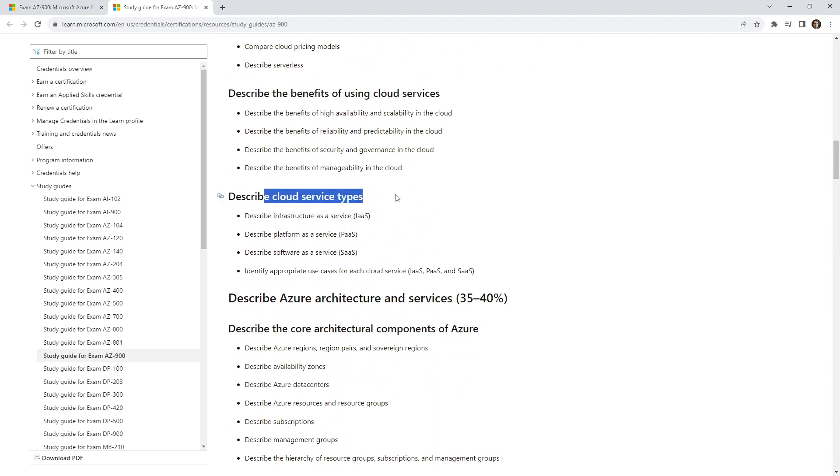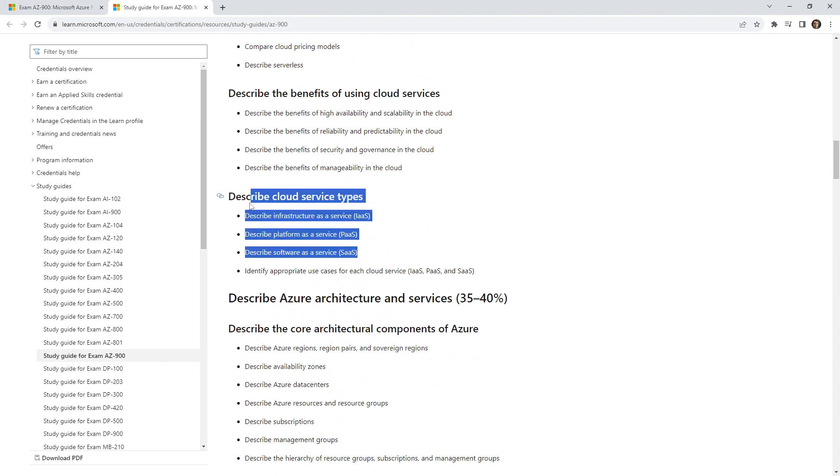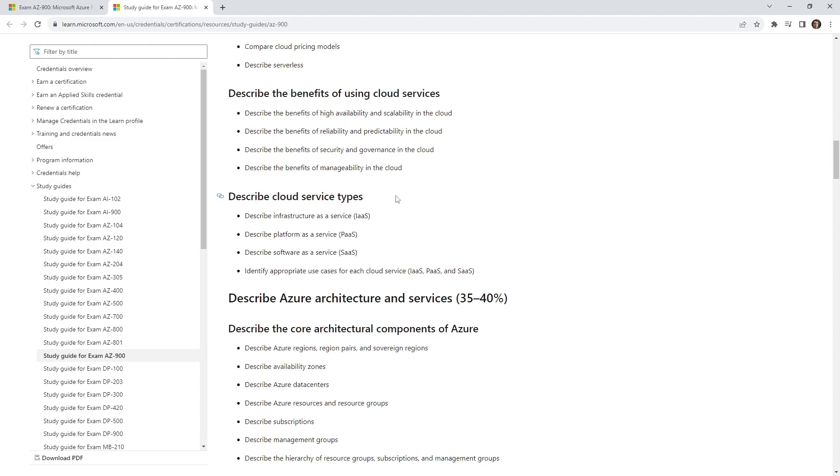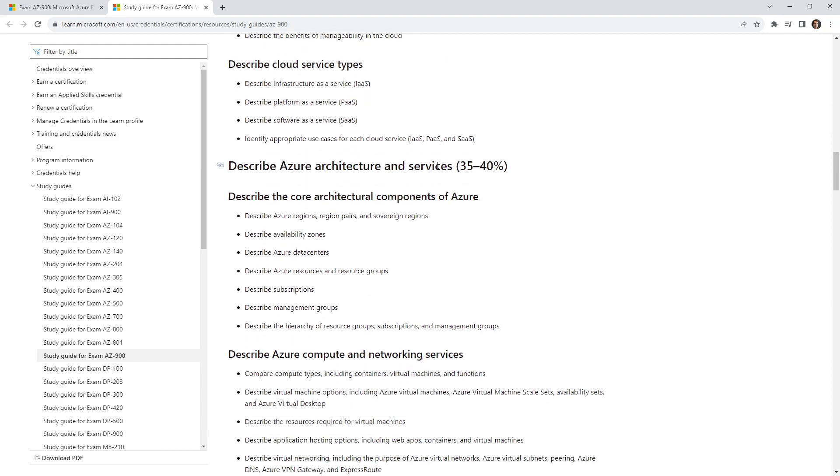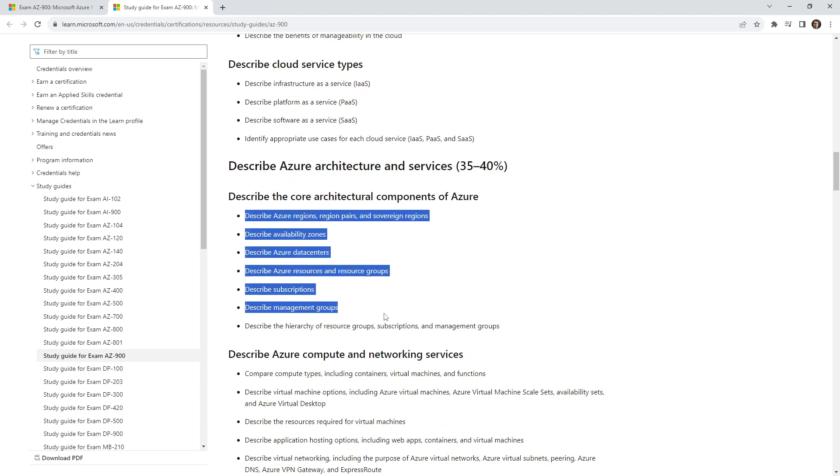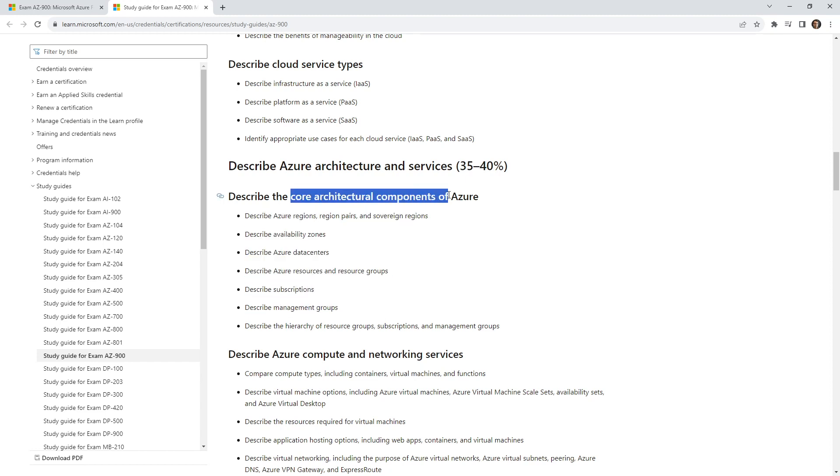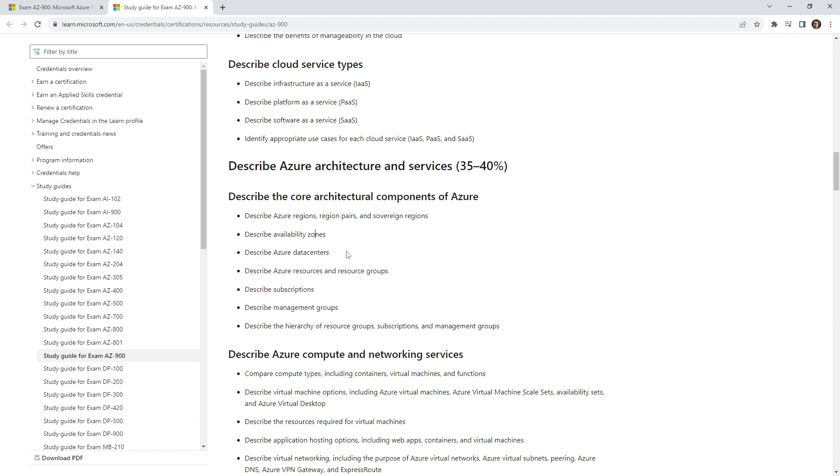You can see describing the cloud service types. Now at one point they actually removed this and now it's back, so that's really interesting. We have what I call global infrastructure or cloud networking. They call this core architectural components, which I suppose some of these things are, but this is more like a billing thing and this is more global infrastructure.